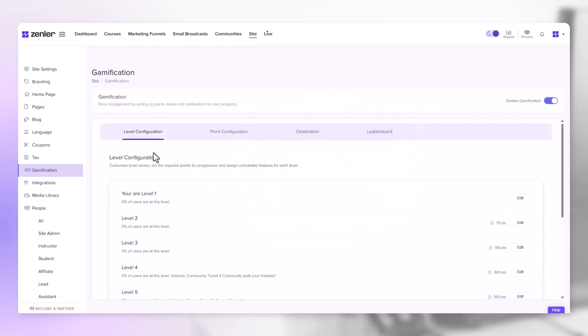Inside the gamification area we have level configuration. This level configuration tab allows you to customize level names, set the required points for progression and assign unlockable features for each level.